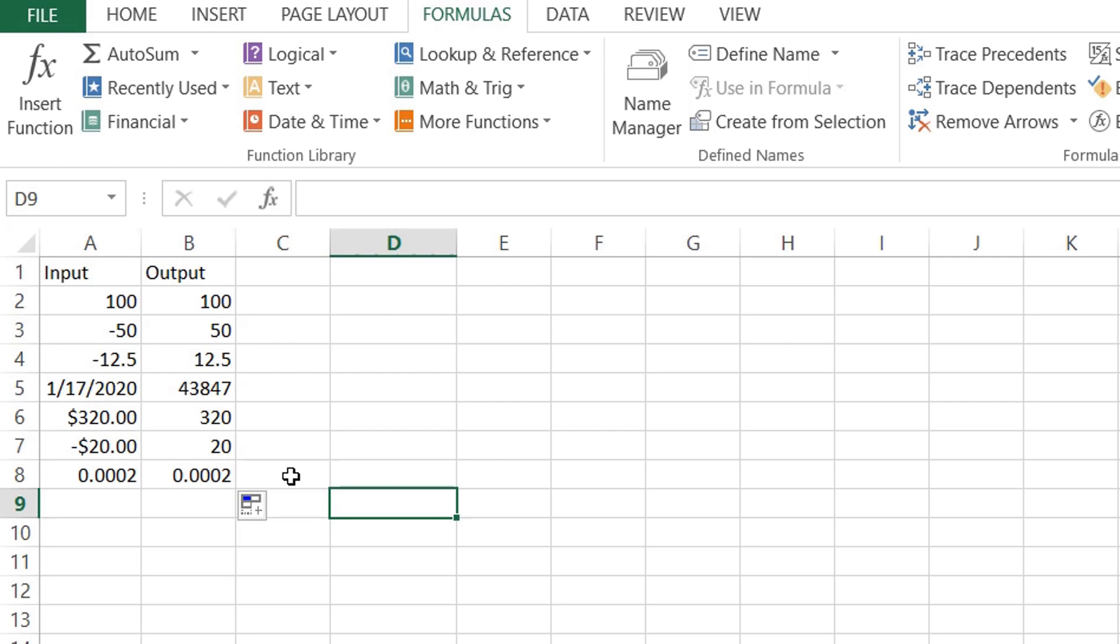is 43,847 days after January 1st, 1900. This covers examples of the absolute function. If you found this tutorial helpful, please give us a thumbs up and don't forget to subscribe to our YouTube channel for more great Excel tutorials. Thank you very much for watching, and have a great day.